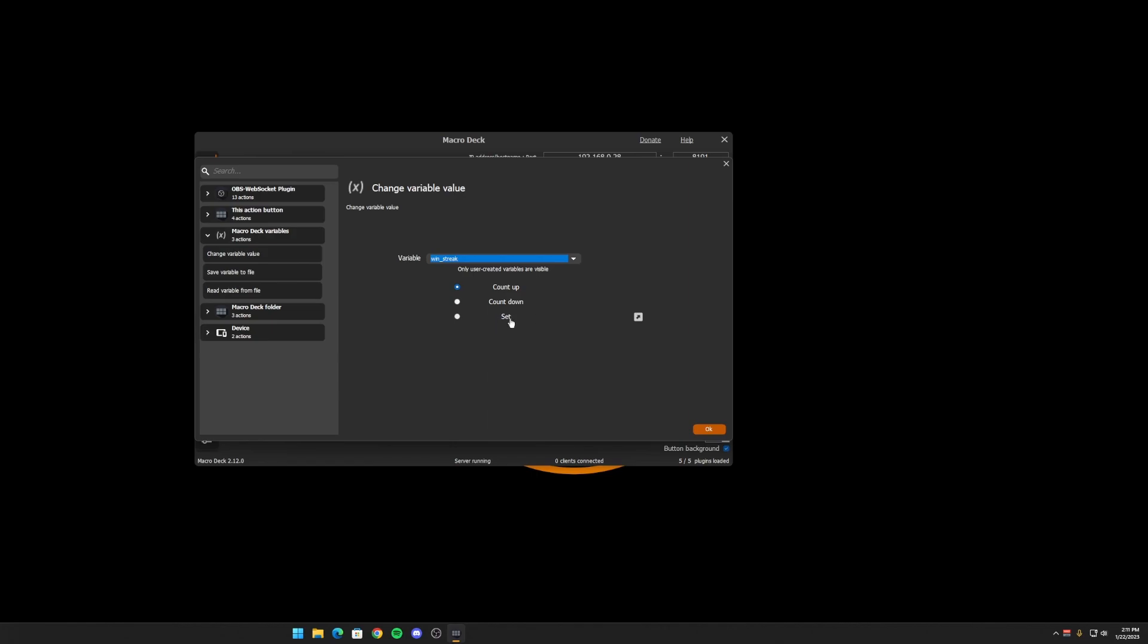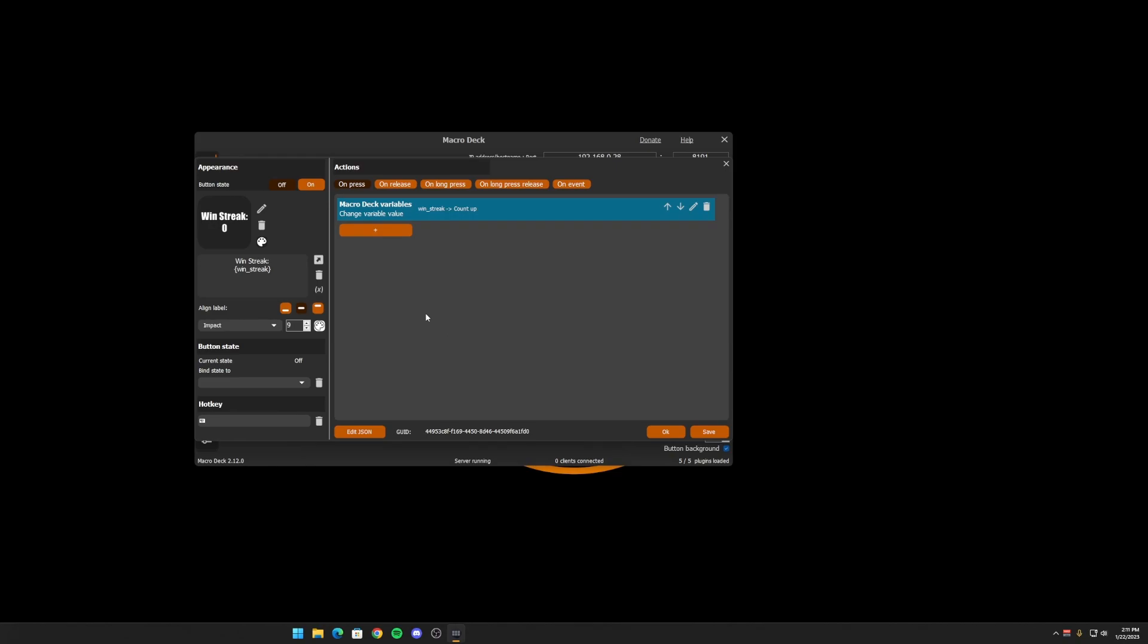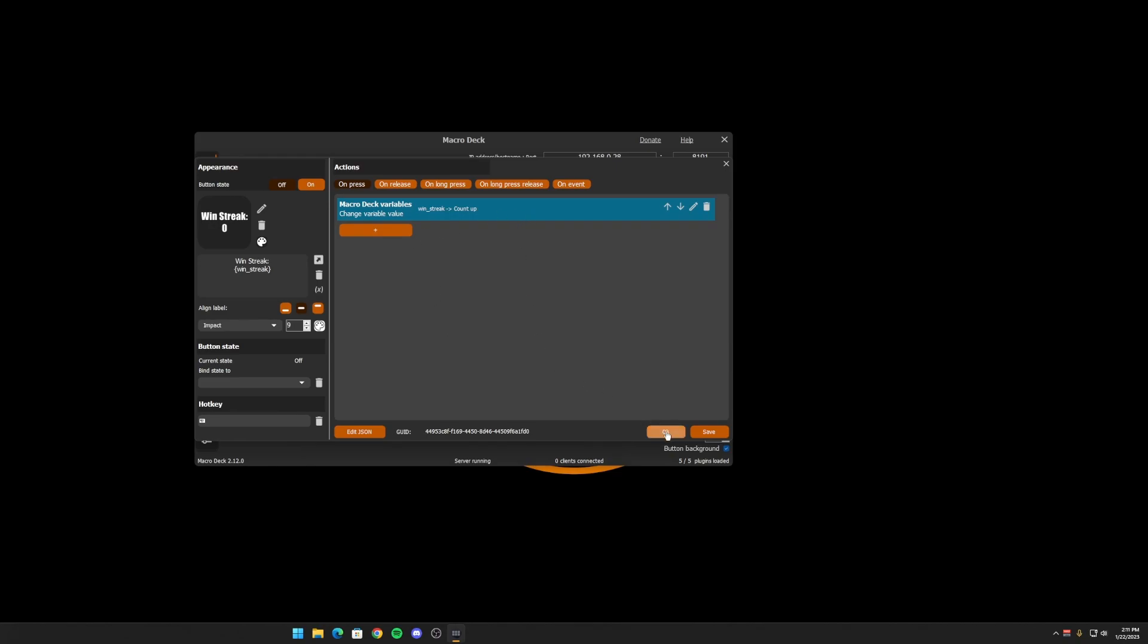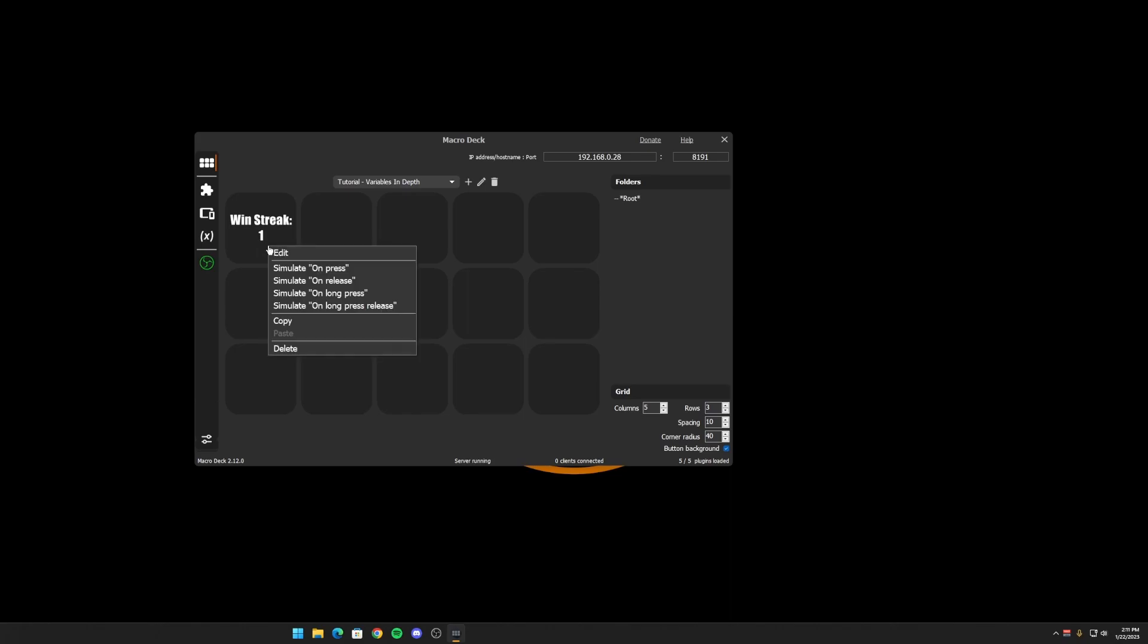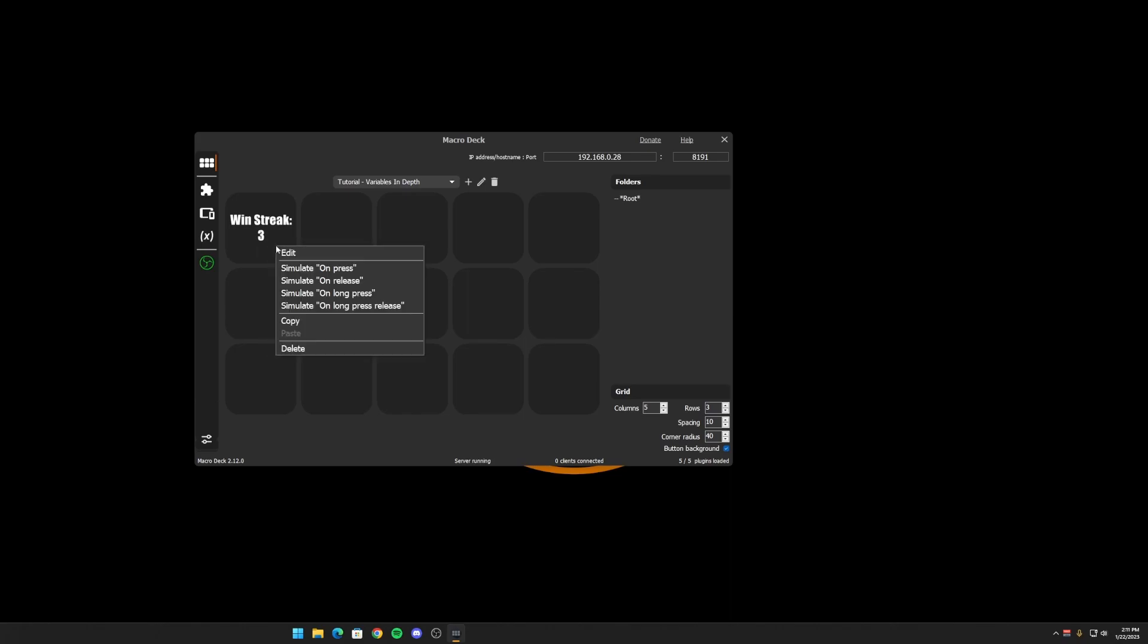So right now we're going to do count up. Since this is an integer value that will be there. And so now let's go ahead and hit okay. So let's go ahead and act like we can press it. So every time you press it, now your win streak is going to go up.